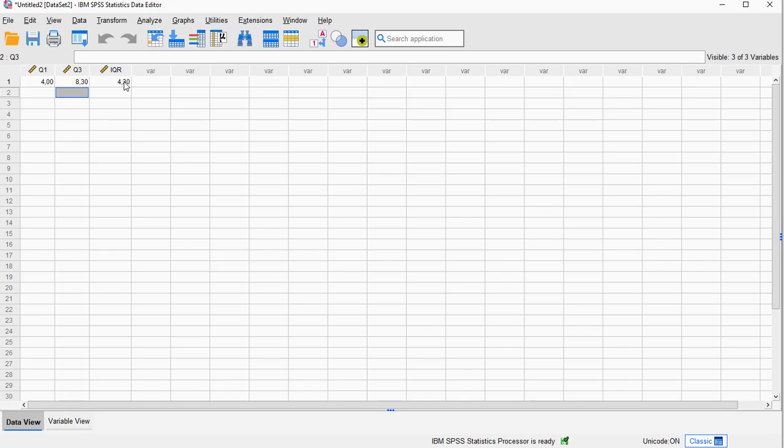Sometimes this is referred to as the H spread, but that depends on if you're actually using Tukey's hinges, for example.